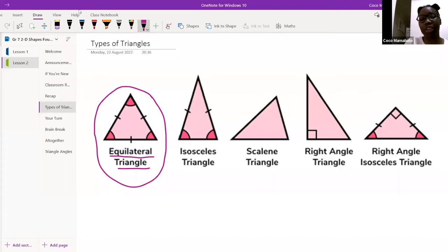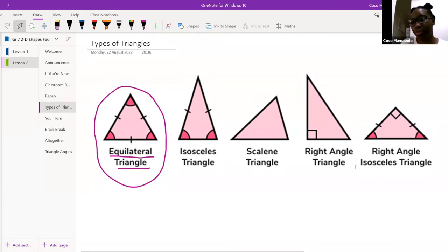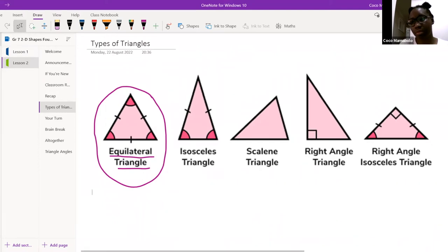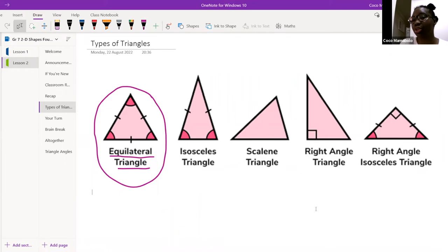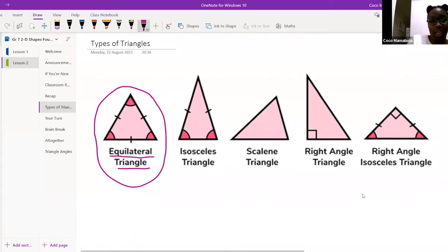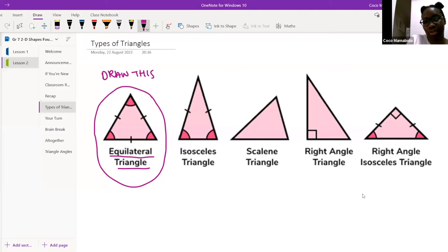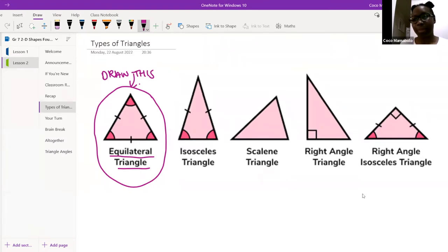Those of you with your hands up, can I ask you to put your hands down? Refila says she doesn't understand — I just need you to draw it for now, I'm just about to explain. Micella says please repeat — I said draw this. That was my instruction. My one minute is up, so I'm going to start.